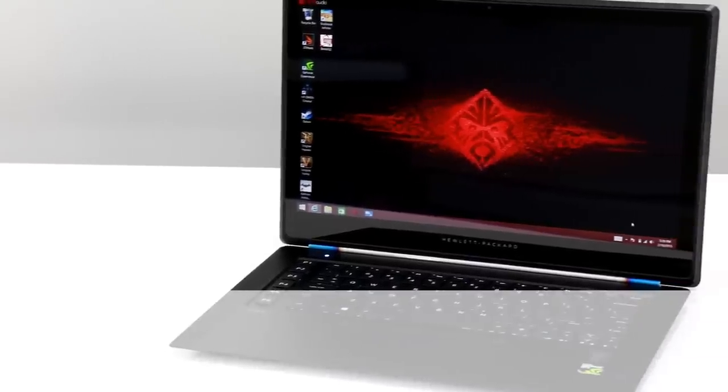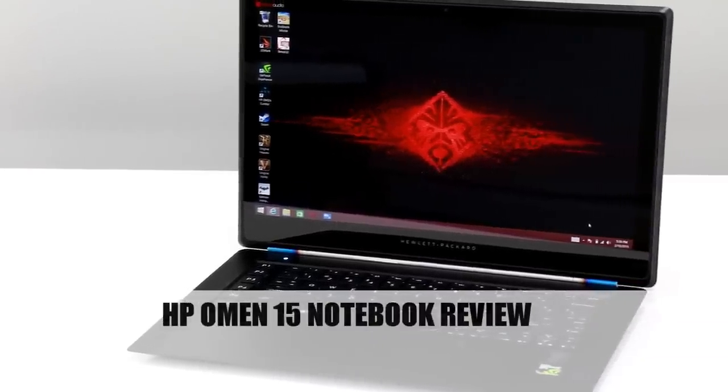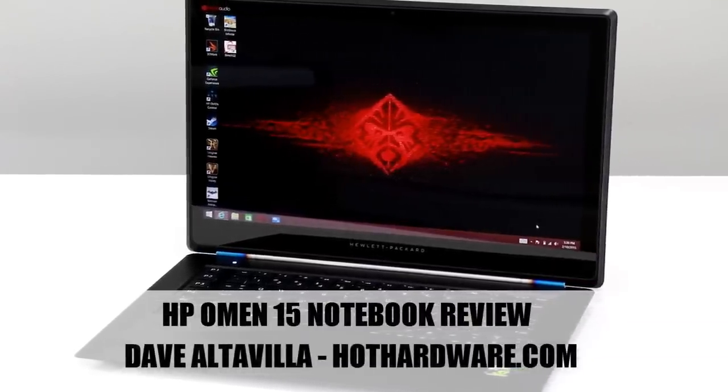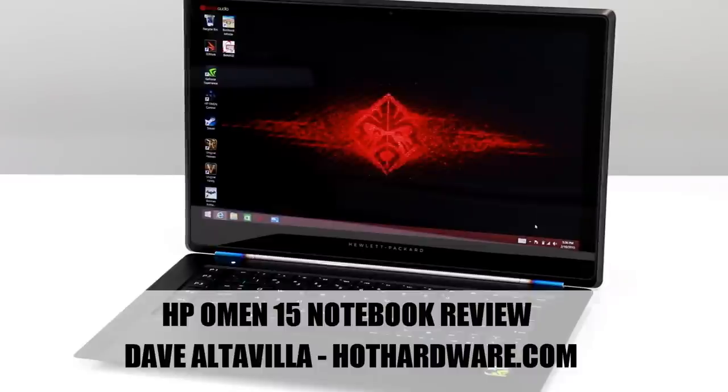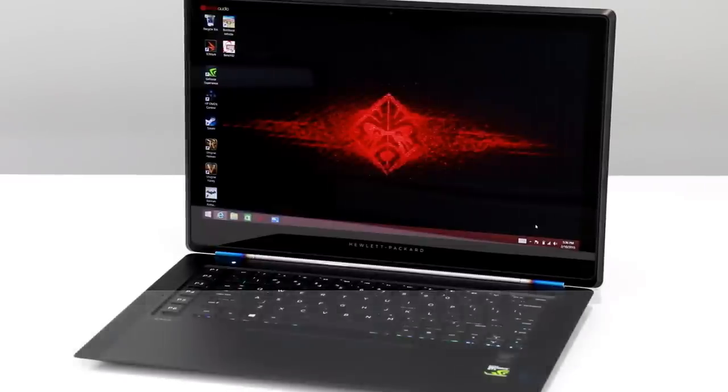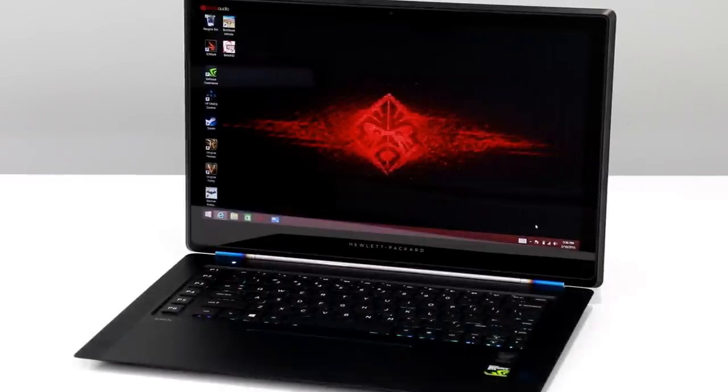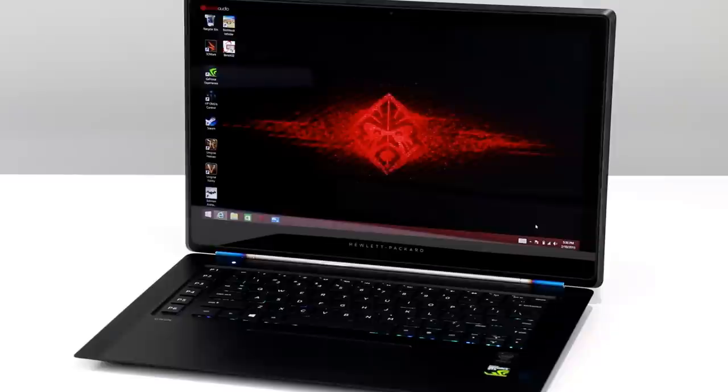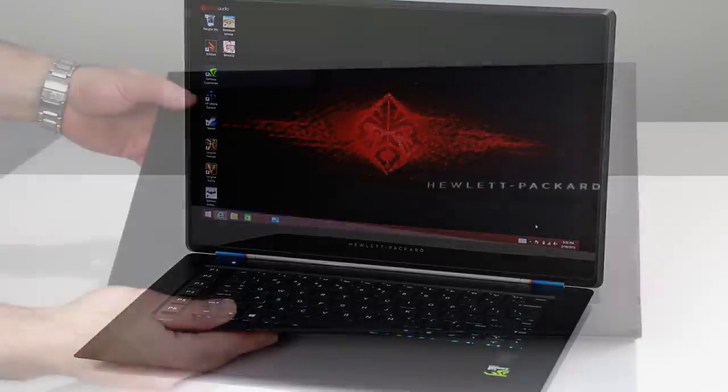Hey there, it's Dave Altavilla for Hot Hardware here with HP's Omen 15, a 15-inch lightweight gaming notebook. The Omen 15 is just 15.5 millimeters thick in the front and just under 20 millimeters thick in the rear of the machine, and it weighs in at a lean 4.68 pounds, which is pretty svelte for a machine of this size.